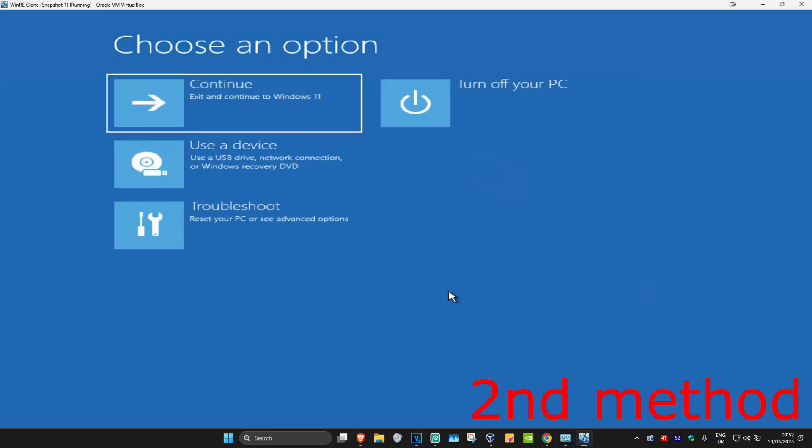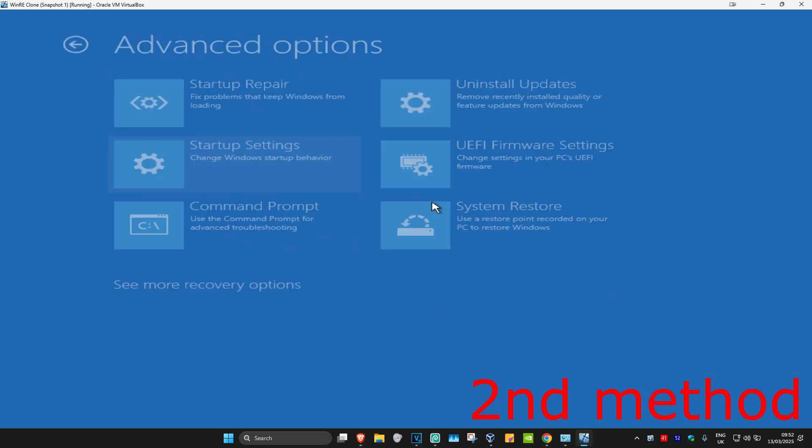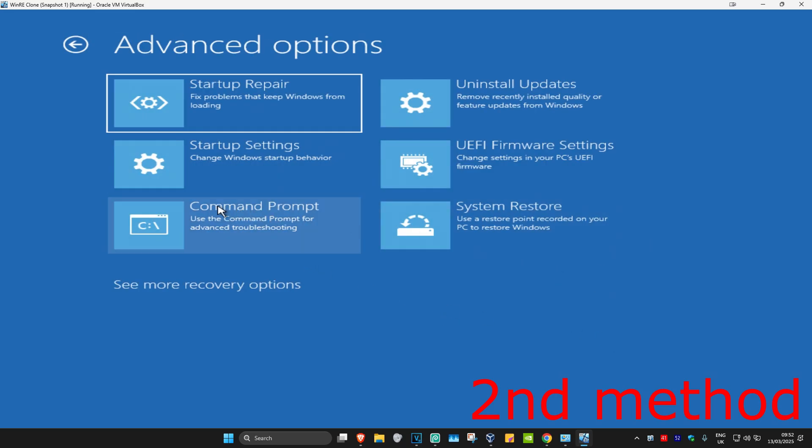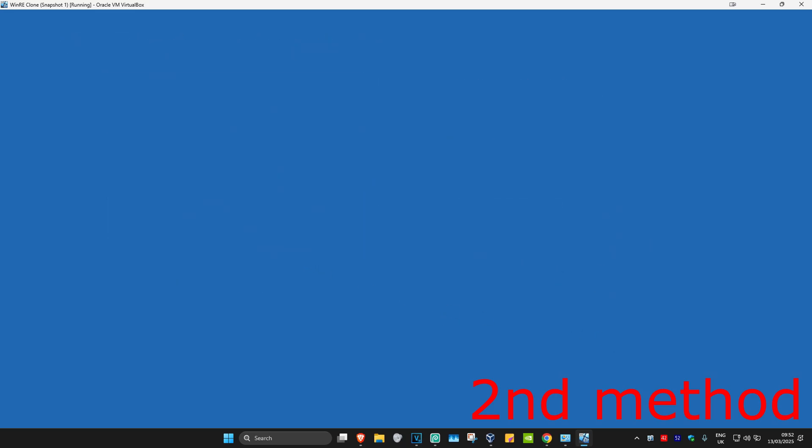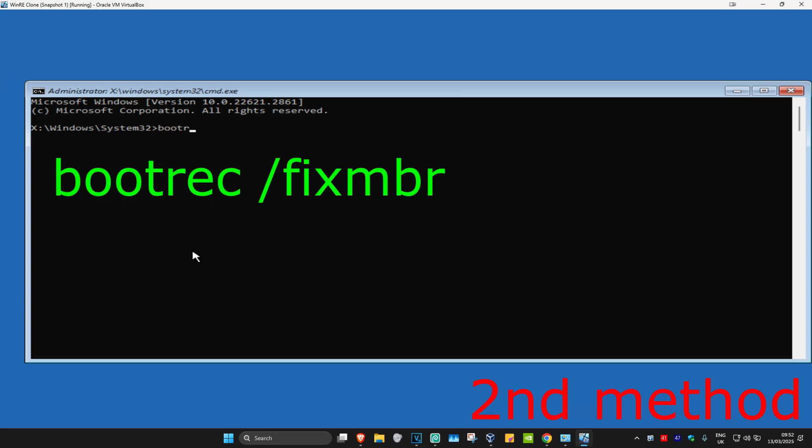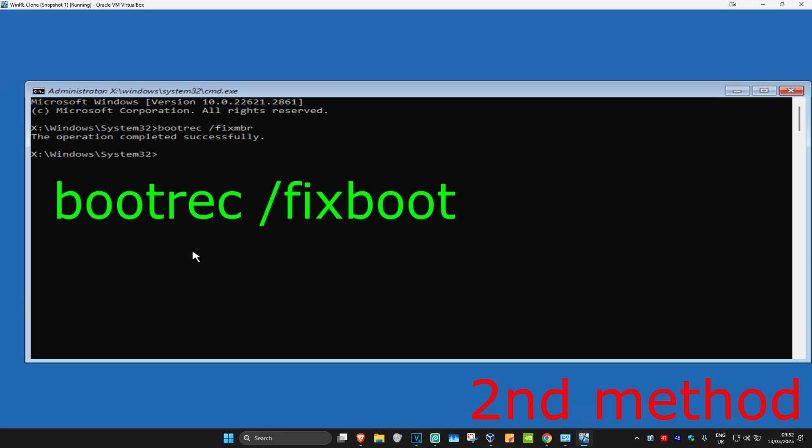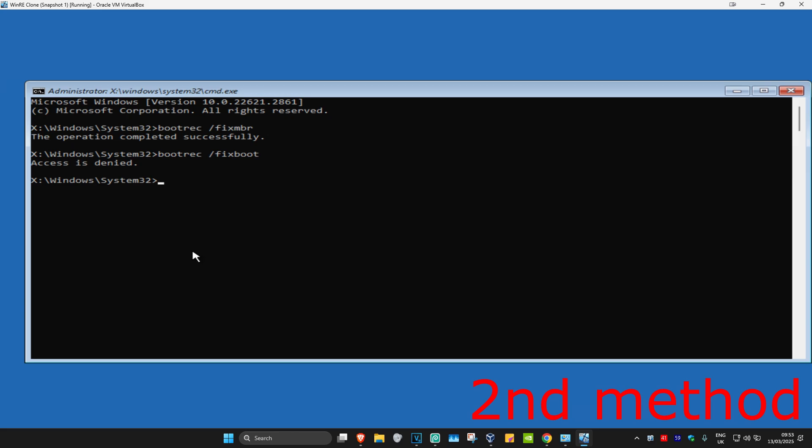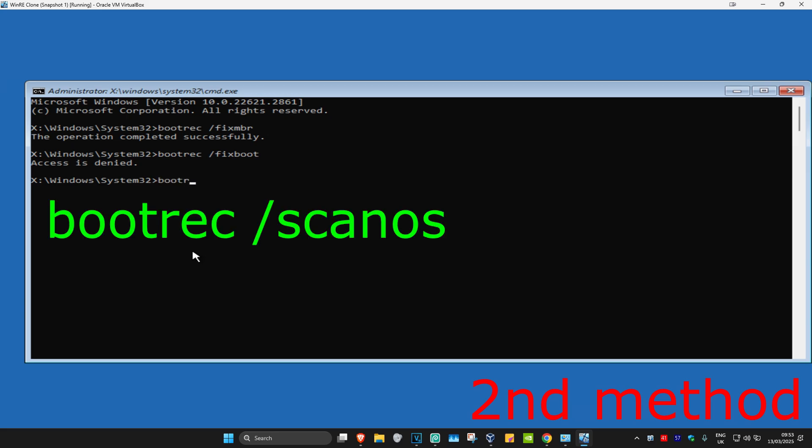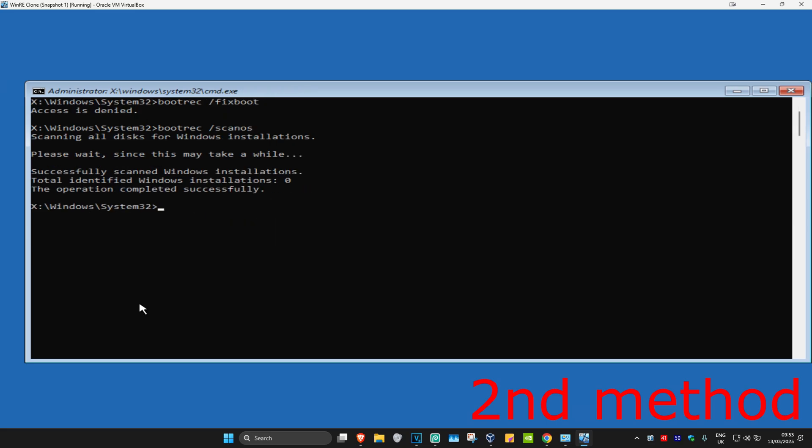For the second method, click on troubleshoot, advanced options, and then command prompt. Type in bootrec /fixmbr and press enter. Now type bootrec /fixboot and press enter. If you get access is denied, just ignore it. Type bootrec /scanos and press enter.